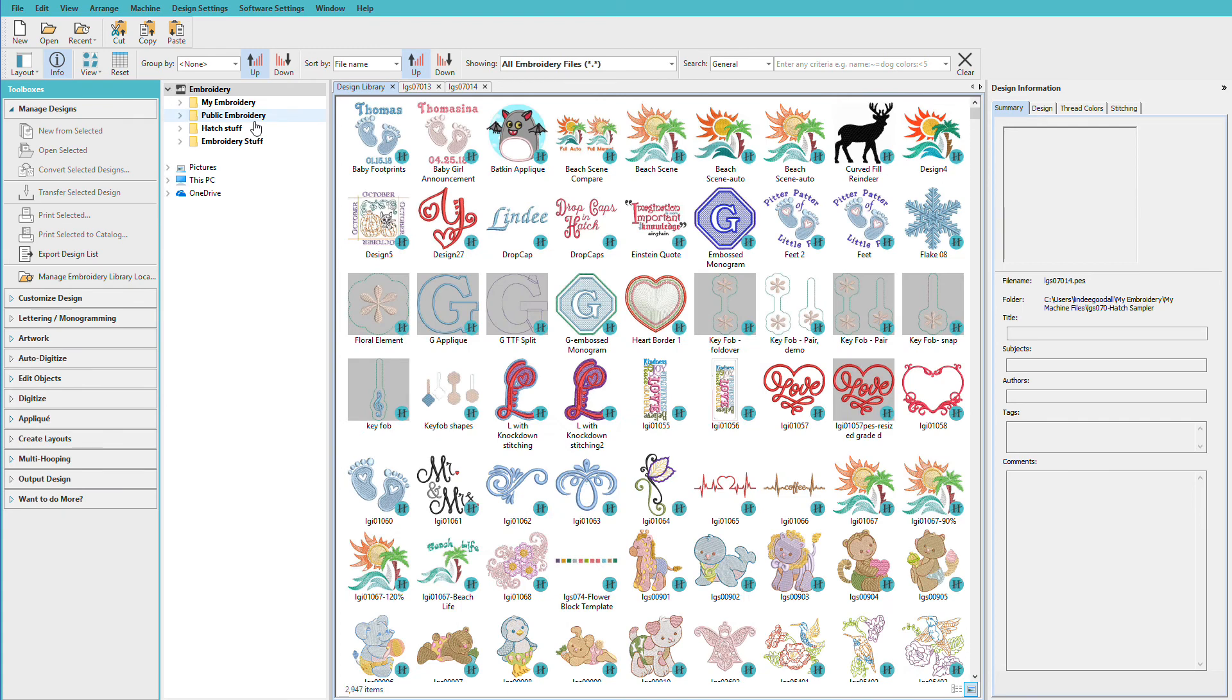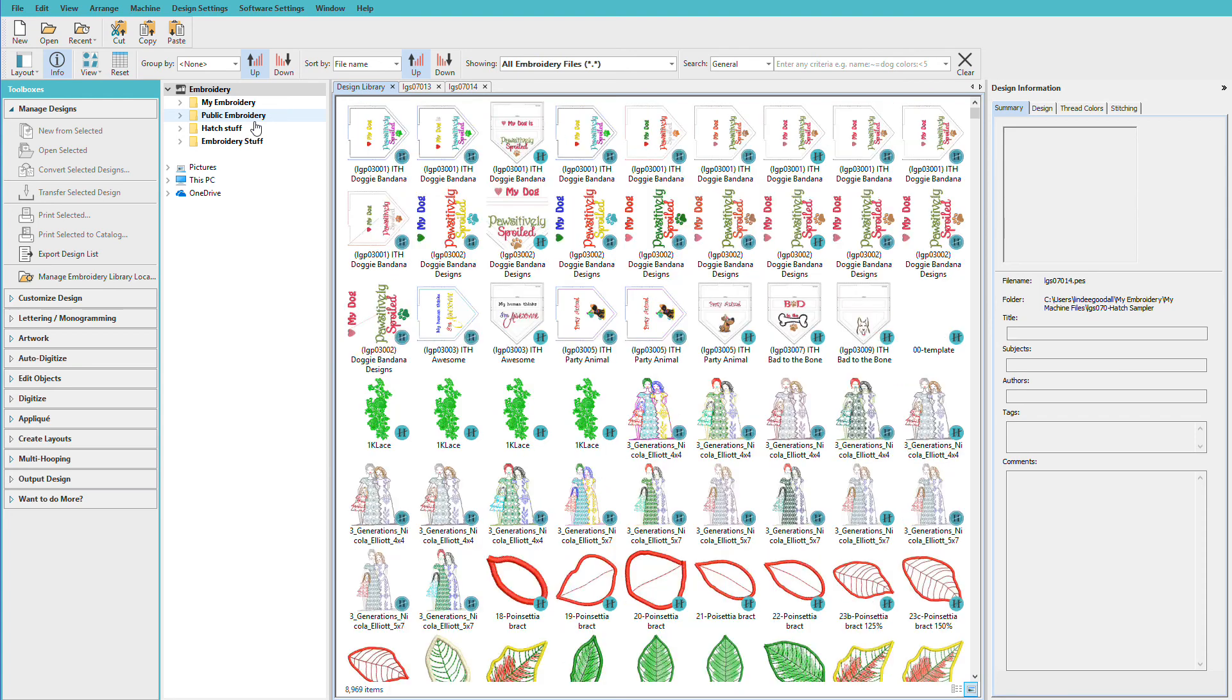Now it didn't remove those designs from my computer. All it did was remove the reference or the shortcut to that folder from my list. So that's how easy it is to maintain.